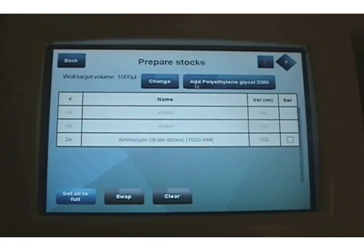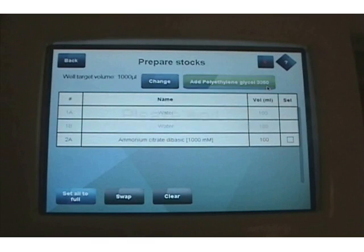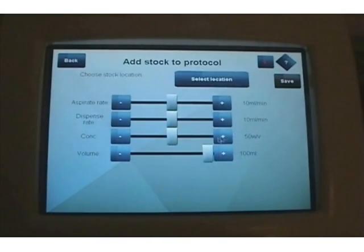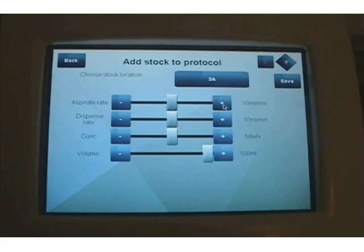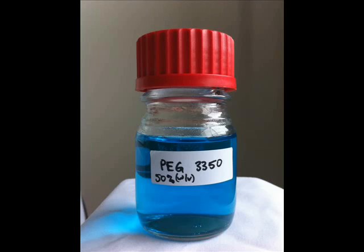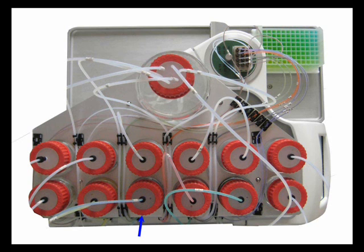The instrument knows it needs the PEG3350, so it asks for it, just like it did for the Ammonium Citrate. I go through the same process. This time, I don't need to adjust the concentration, as I'll be adding 50% weight per volume PEG3350 as my stock solution. I select position 3A for the PEG and save. Here is my 50% weight per volume PEG3350 solution, dyed blue for this demonstration. I place it in position 3A, secure the tubing, and I'm ready to go.